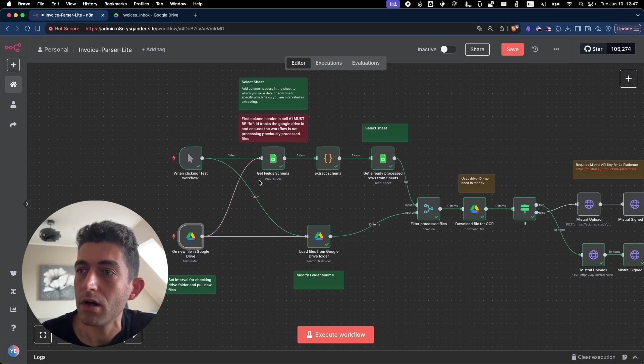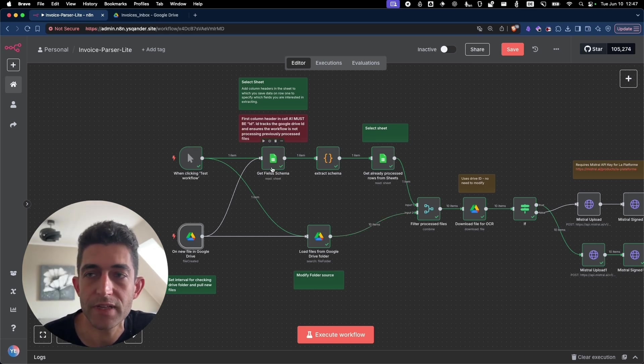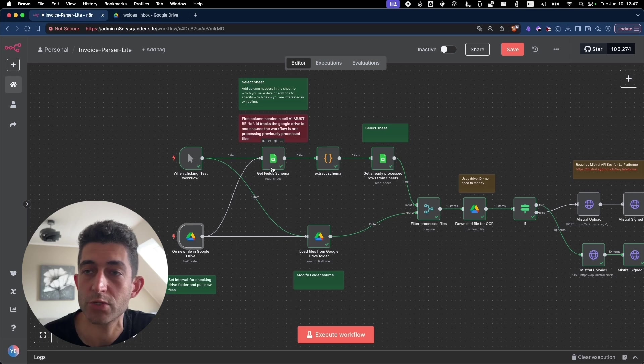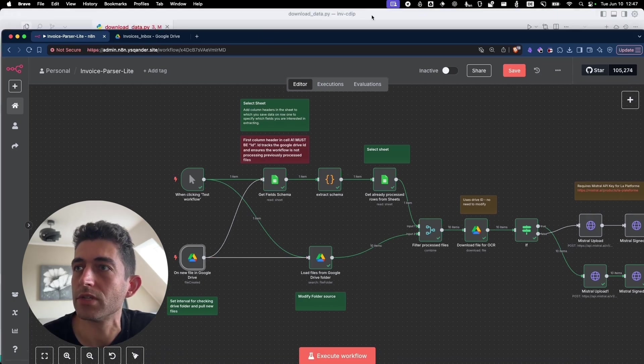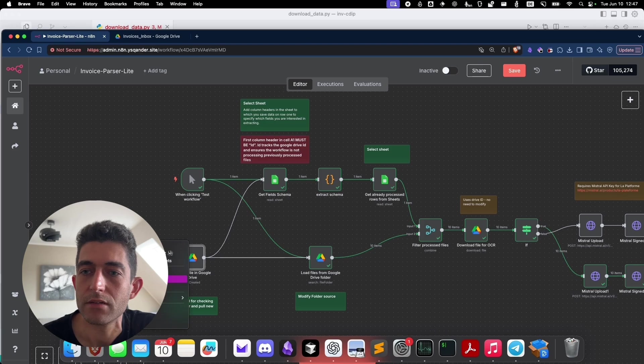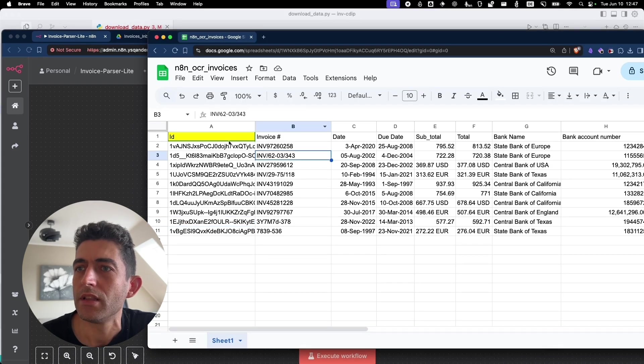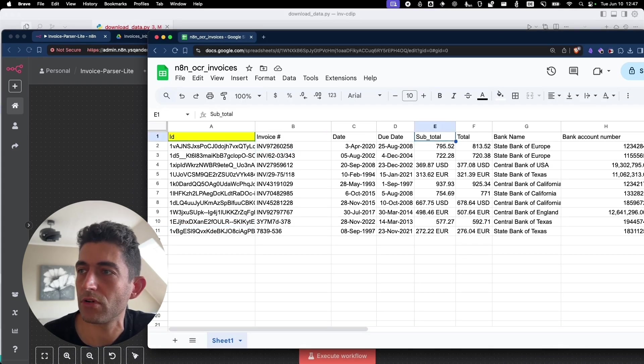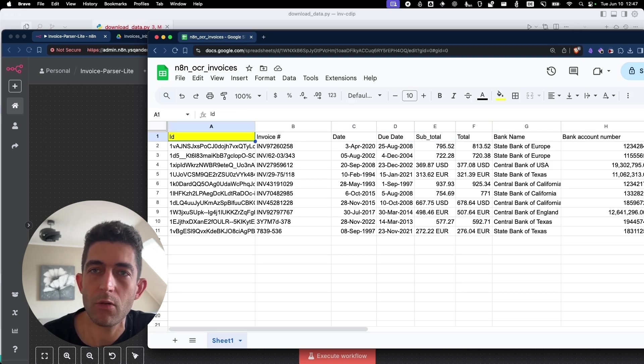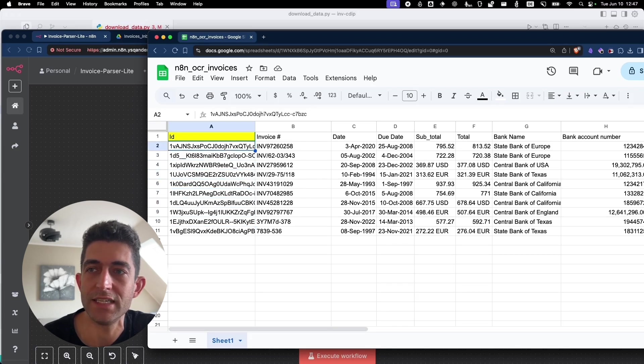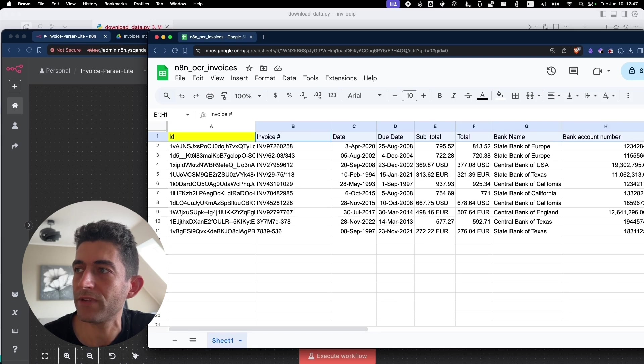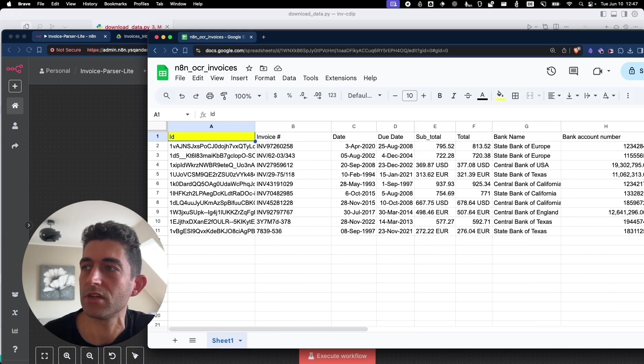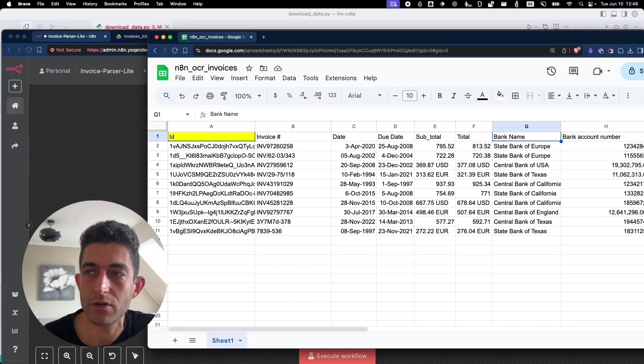So we have two different things happening here. First, we are getting the schema or the fields that we want to process from the Google sheet, which will ultimately save the data. If I show you the schema that I have. Second, the sheets. The schema is basically the first row of the sheet. ID here in A1 must stay always because this is where we are going to save the Google Drive ID, which we'll use throughout the workflow. But all the other fields, it's up to you to change. So whatever you need from the file, you just write it here on the first row.